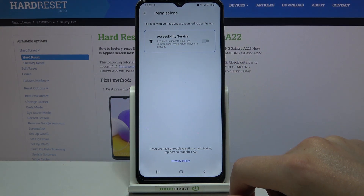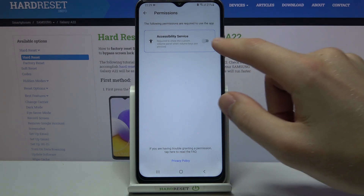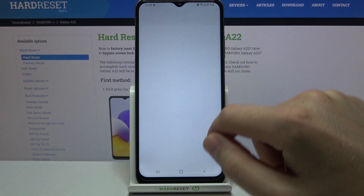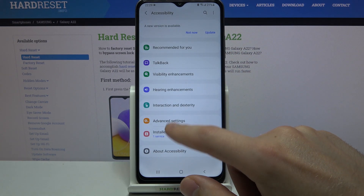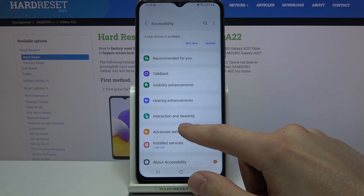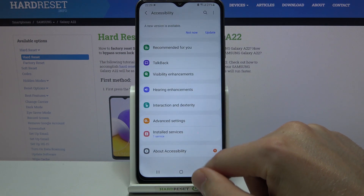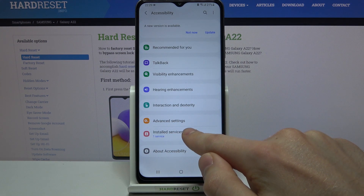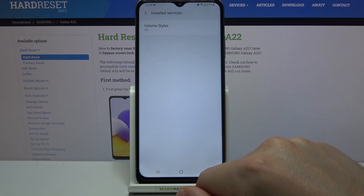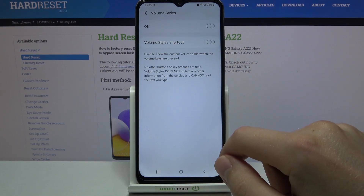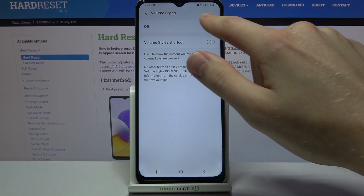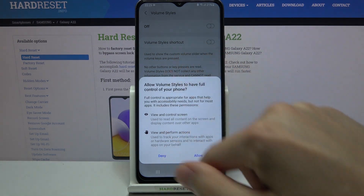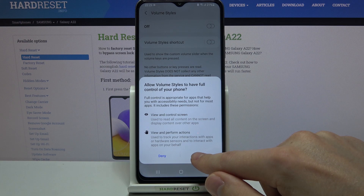Then you need to give permission for this application — turn on. Accessibility options will open and you need to click Install Service. Choose the Volume Style application, turn on, confirm the operation, and click Allow.